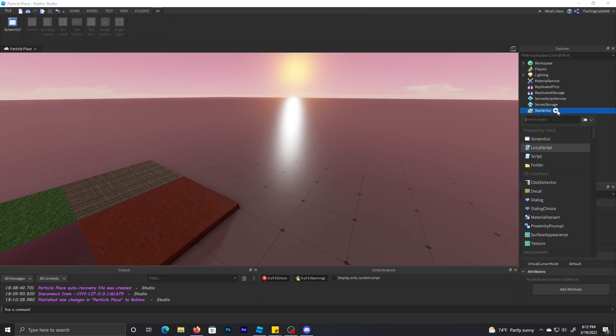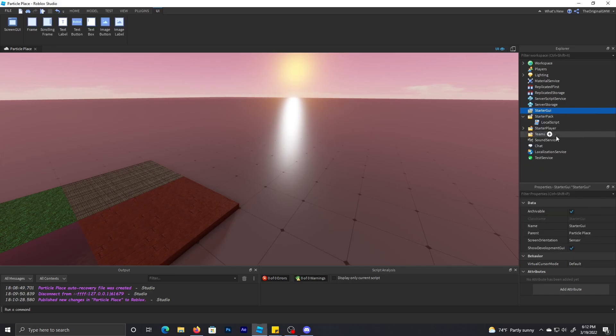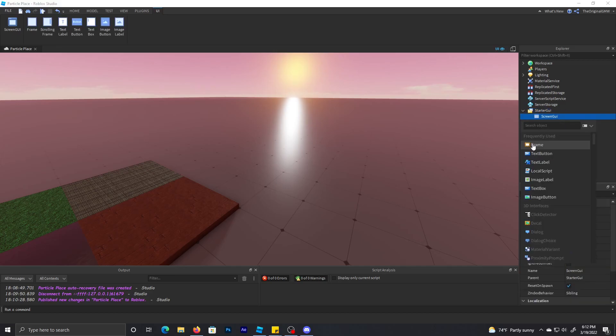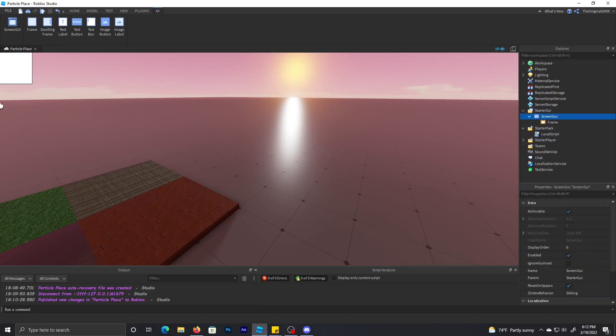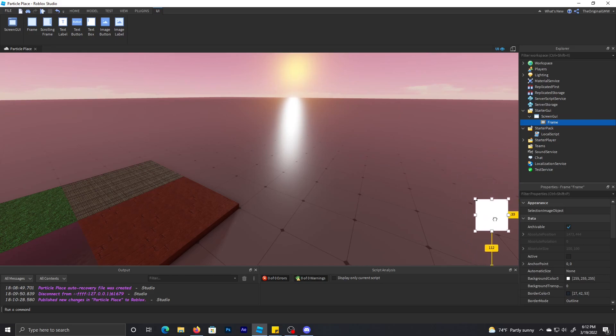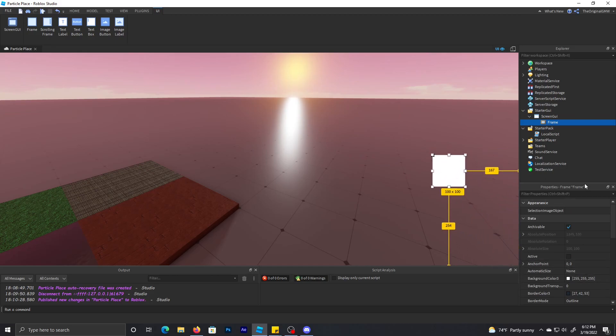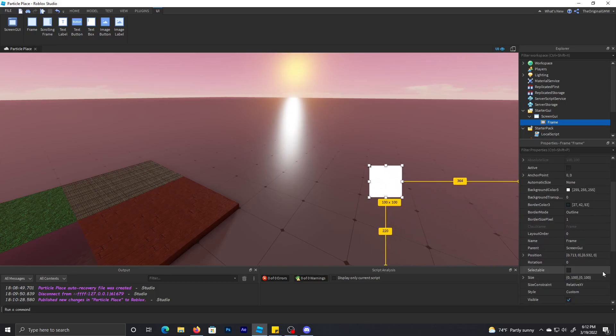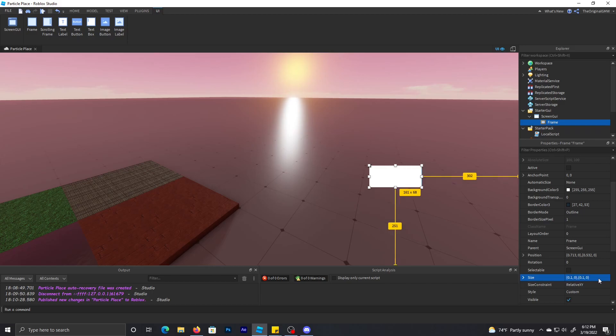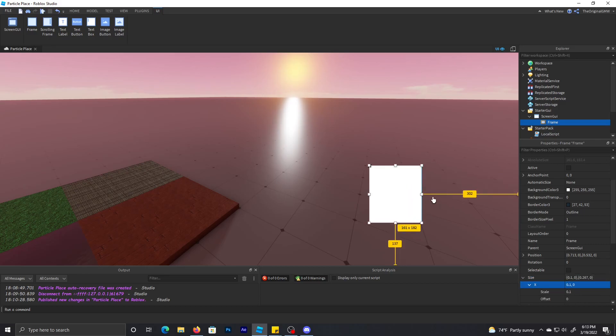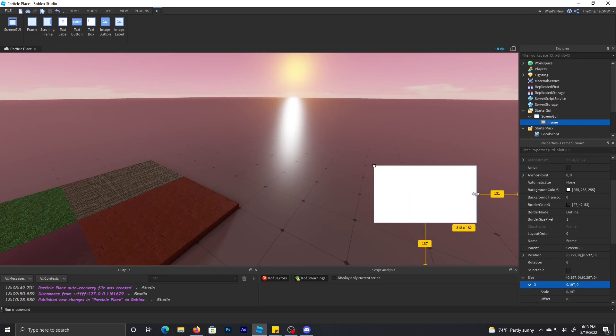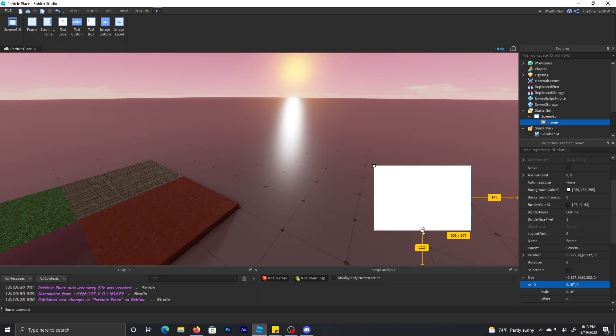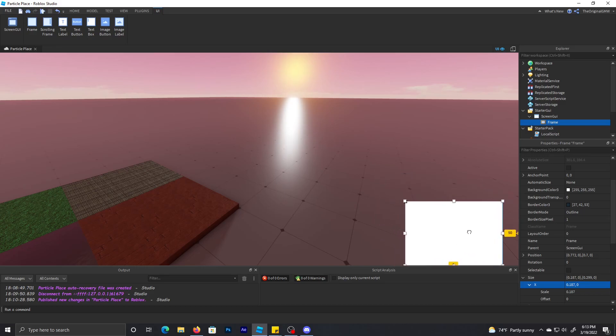So just to start off, you want to make a ScreenGUI and then make a frame. I'll just bring my frame about down here. I'm going to make sure I resize it correctly using scale instead of offset. Yeah, that's fine.